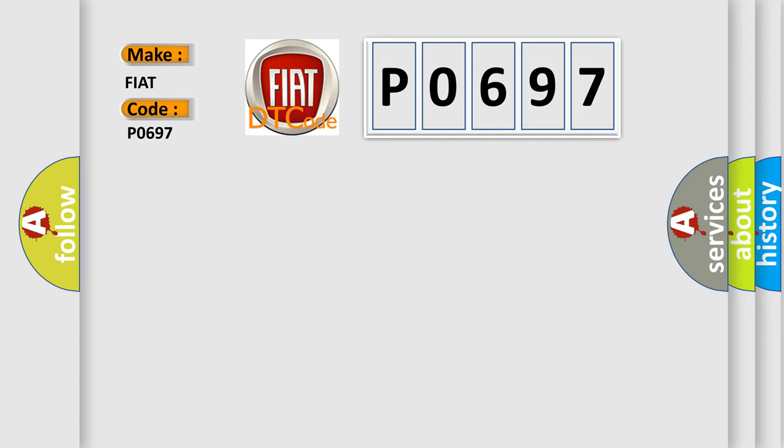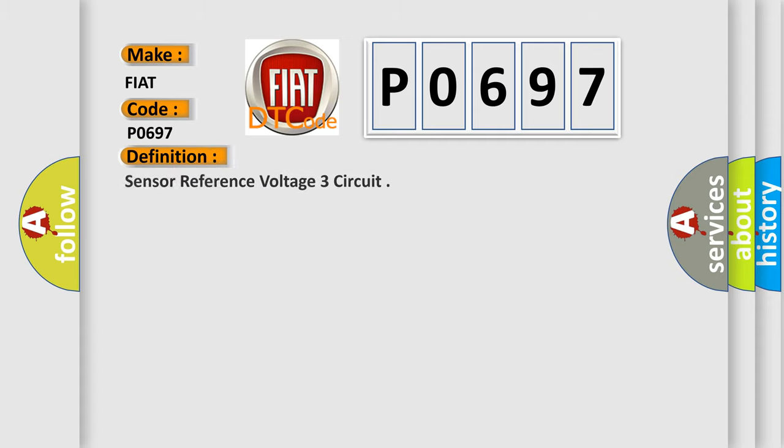The basic definition is Sensor reference voltage 3 circuit.